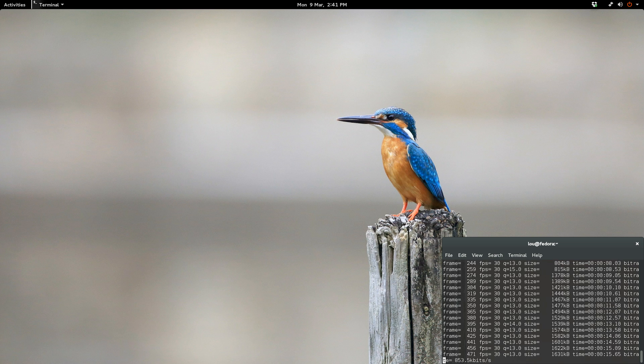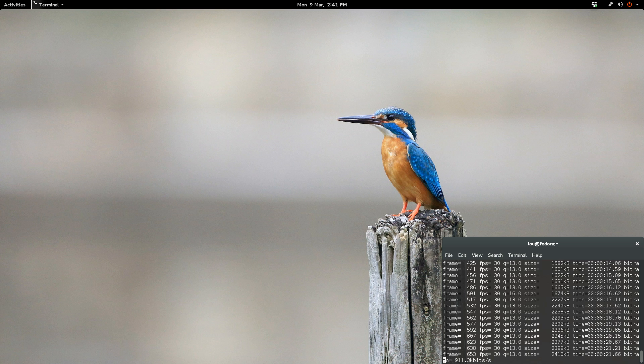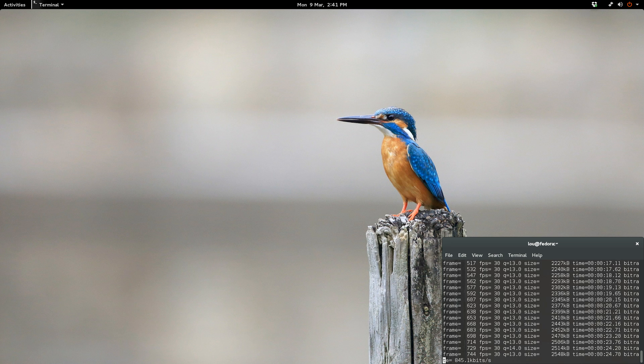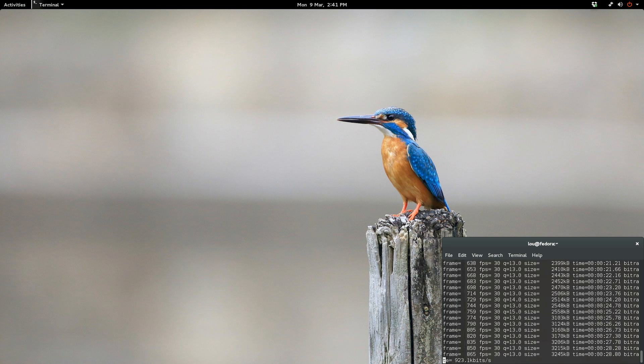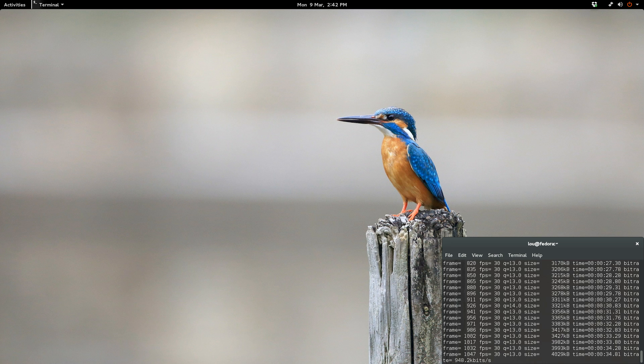Before we get into that, right at the top of the video, we're going to go over some housekeeping issues. I'm always asked about my wallpaper and my icon theme, so I'm going to be including links in the video description below.